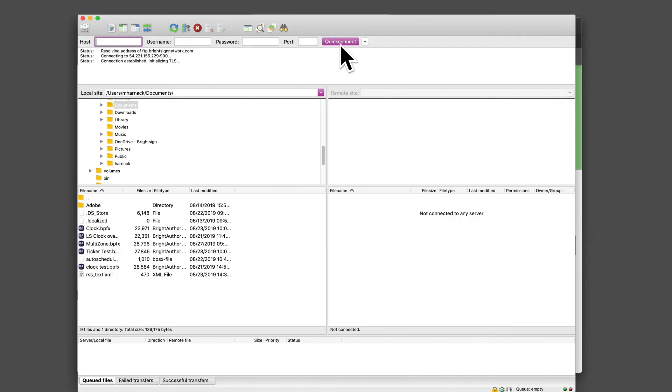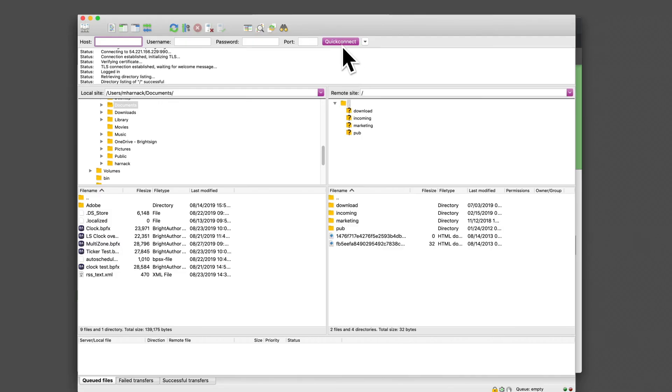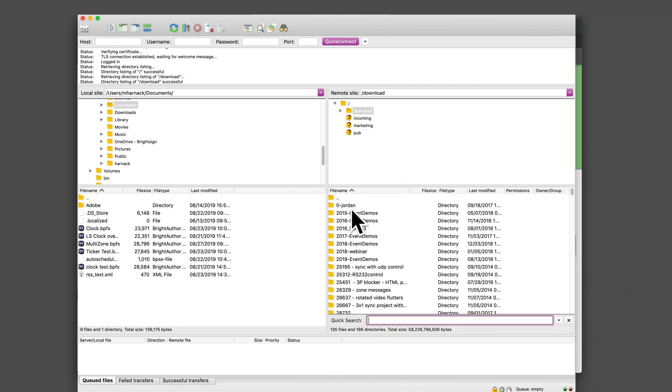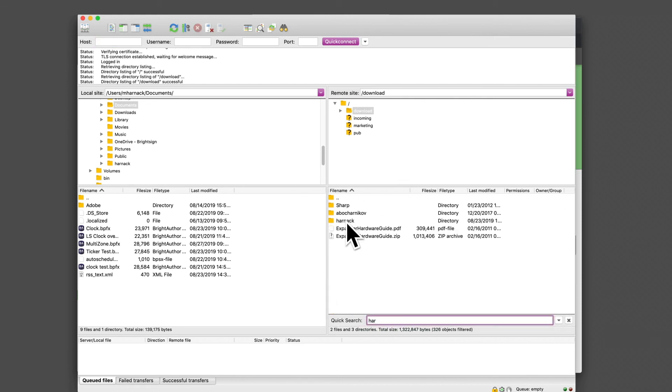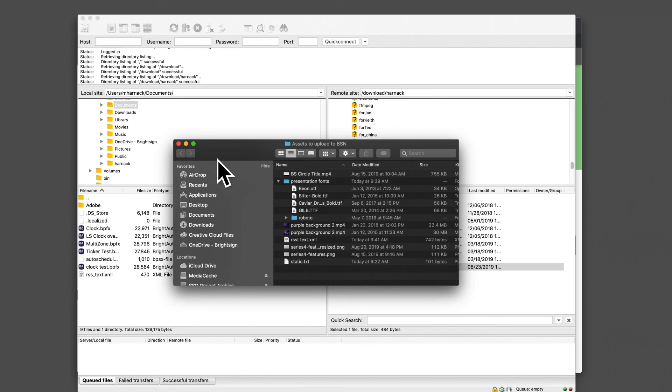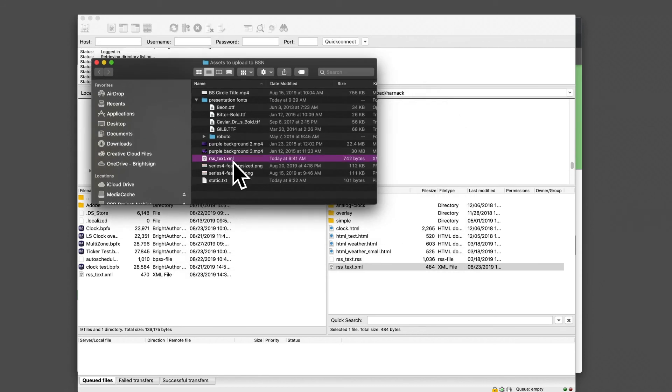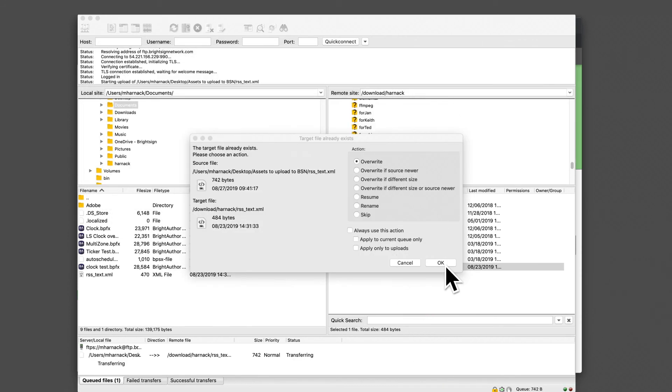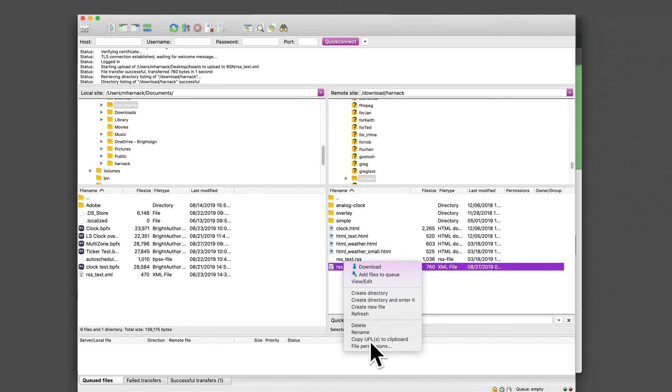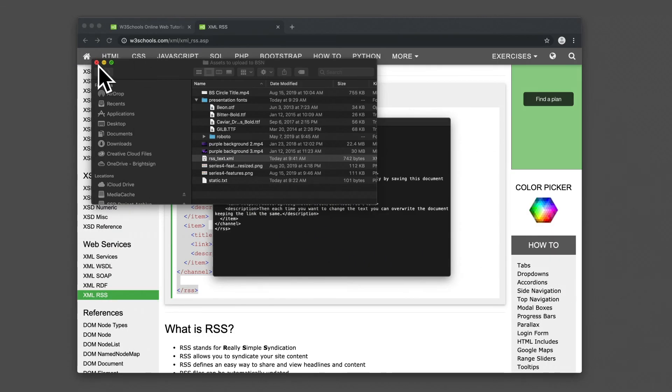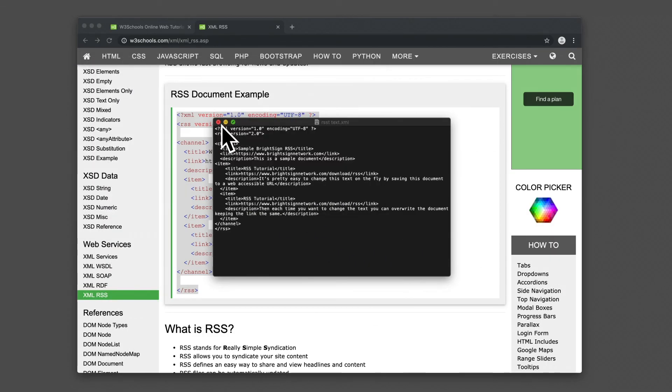The idea is to save your RSS feed to a web accessible location that your player is programmed to check periodically. In this example, we're using FTP to upload a file to a hosted website. The file path will generate a URL that we can use in our presentation.